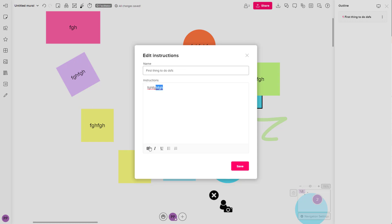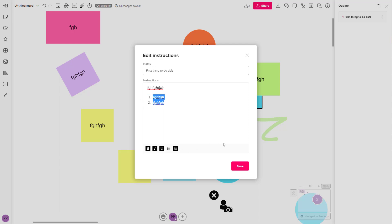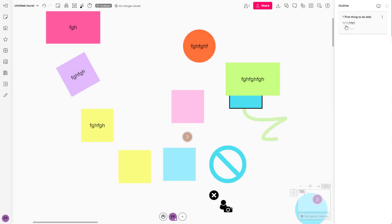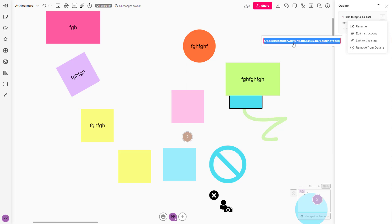You can even do formatting like bold, underline, italics, and you can add in lists as well. You can save it out, and whatever description you add in gets displayed over here. You can also get the link to that particular step.